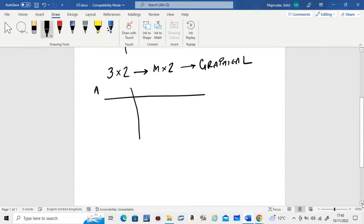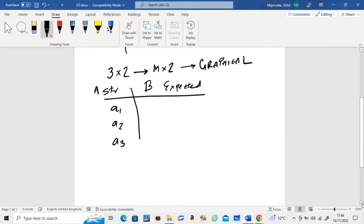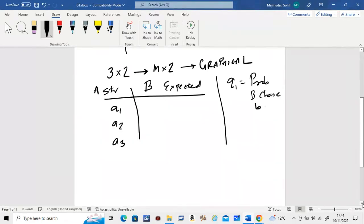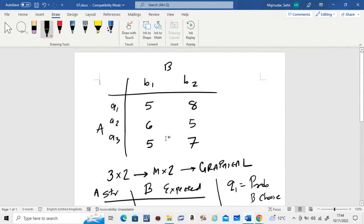Let these be A's strategies: A1, A2, A3. Over here we calculate B's expected payoffs. Let Q1 be the probability that player B chooses strategy B1, and let Q2 be the probability that player B chooses B2. From the matrix, we find the expected payoffs. If player A chooses A1, B's expected payoff is 5·Q1 + 8·Q2.